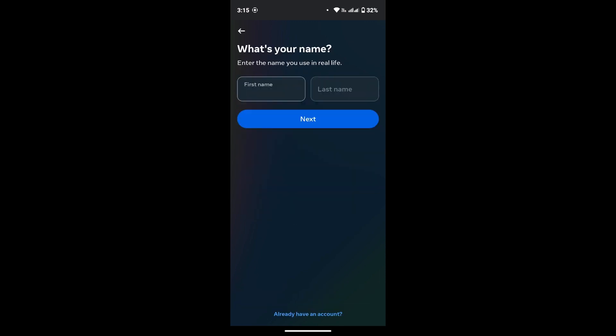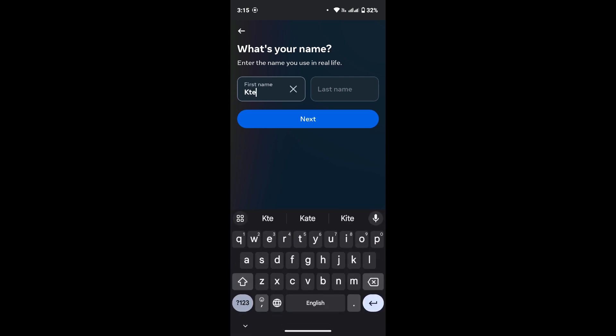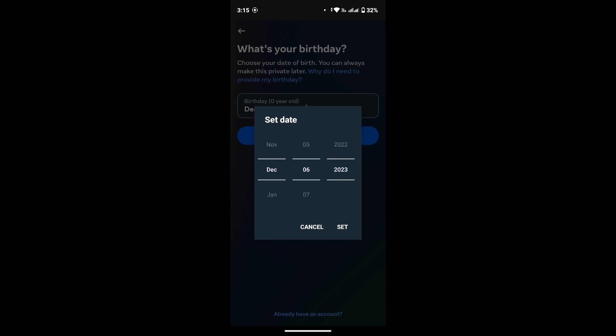Now provide your first and last name. Tap on the Next button, provide your date of birth, then tap on Set.